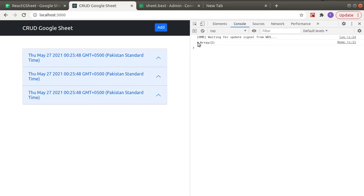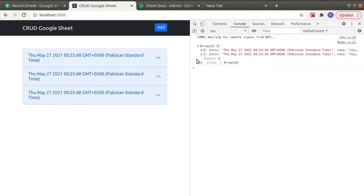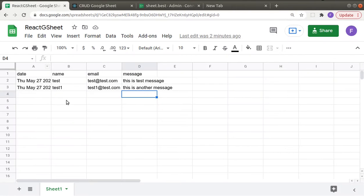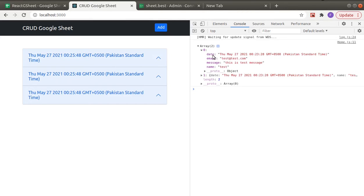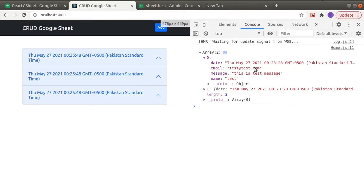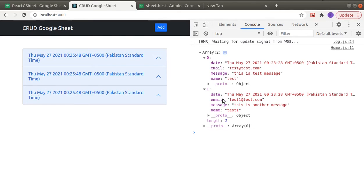So as you can see, we got an array which has two elements because we have these two rows. So this is our data: date, email, message, name.